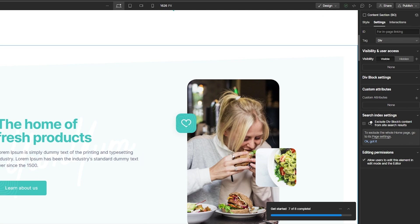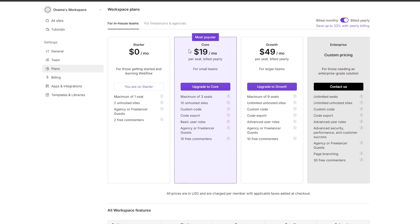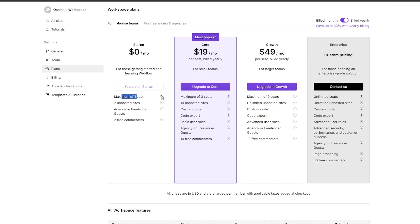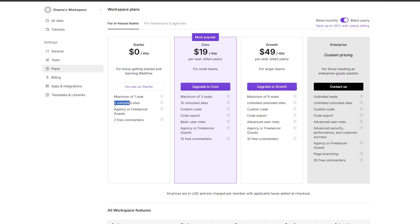Let's look at Webflow's pricing. There are three plans: Starter at $0 per month (free), Core at $19 per month, and Growth at $49 per month. On the free Starter plan you get one seat, two unhosted sites, and two free commenters. On the Core plan you get three seats, 10 unhosted sites, custom code, code export, basic user roles, agency/freelancer guests, and 10 commenters.